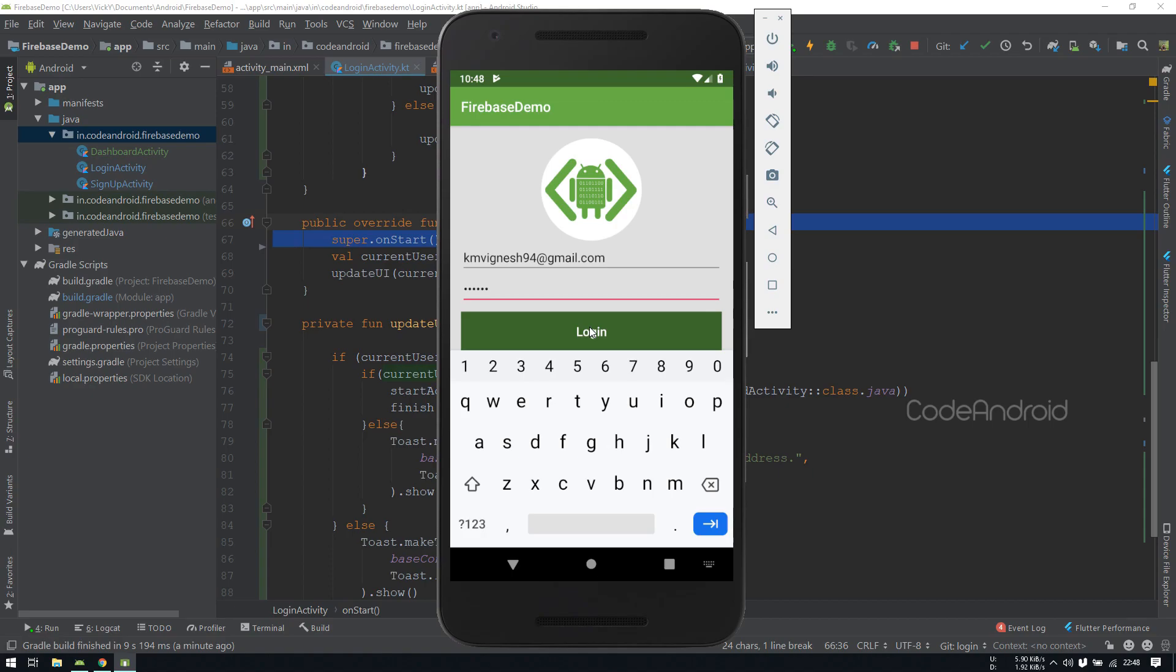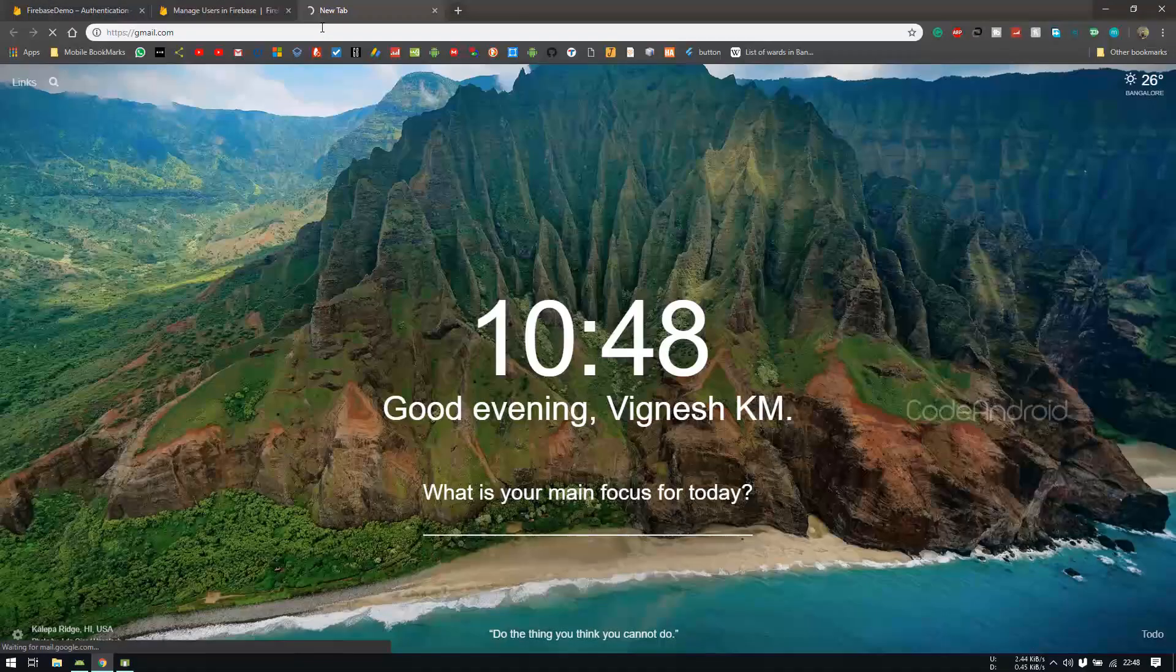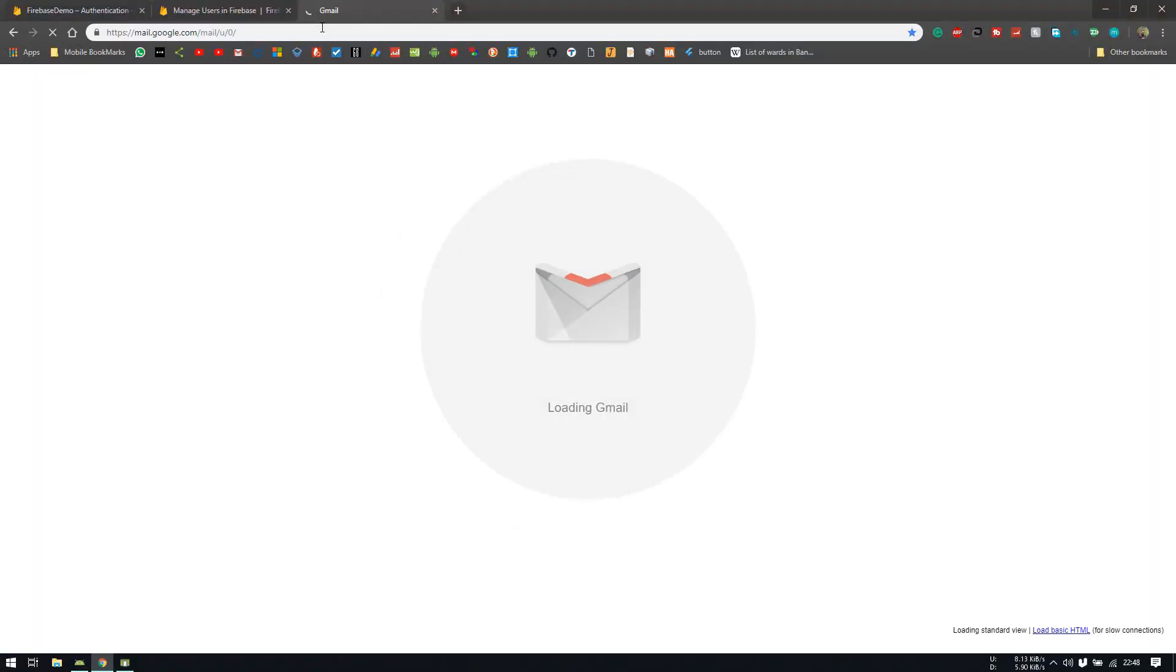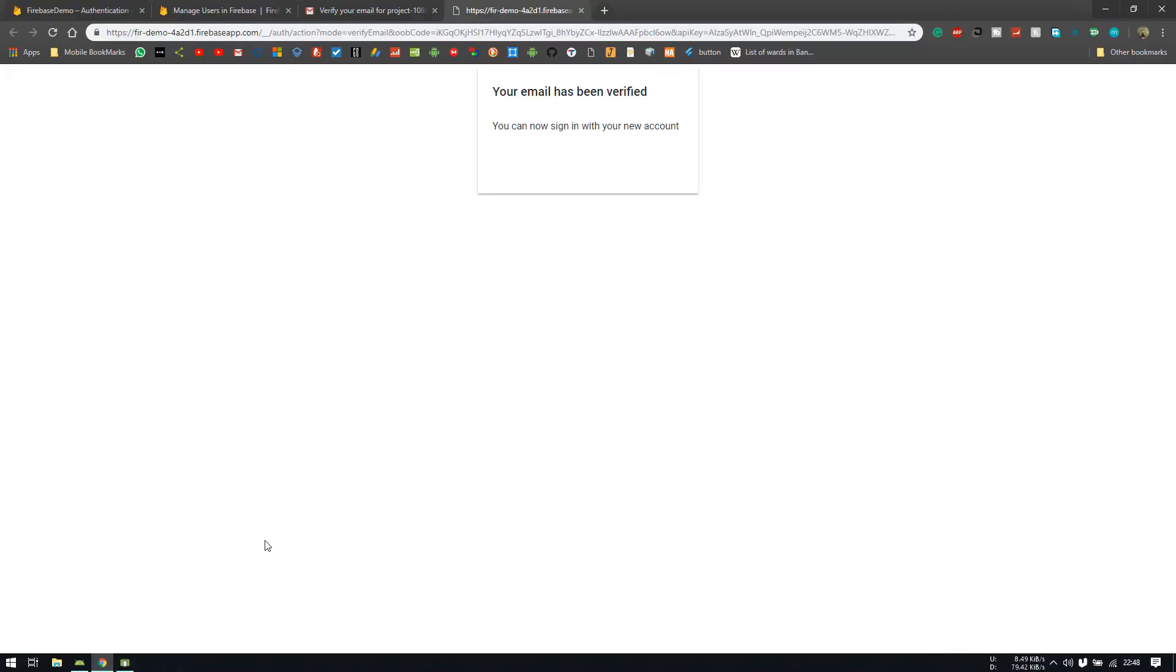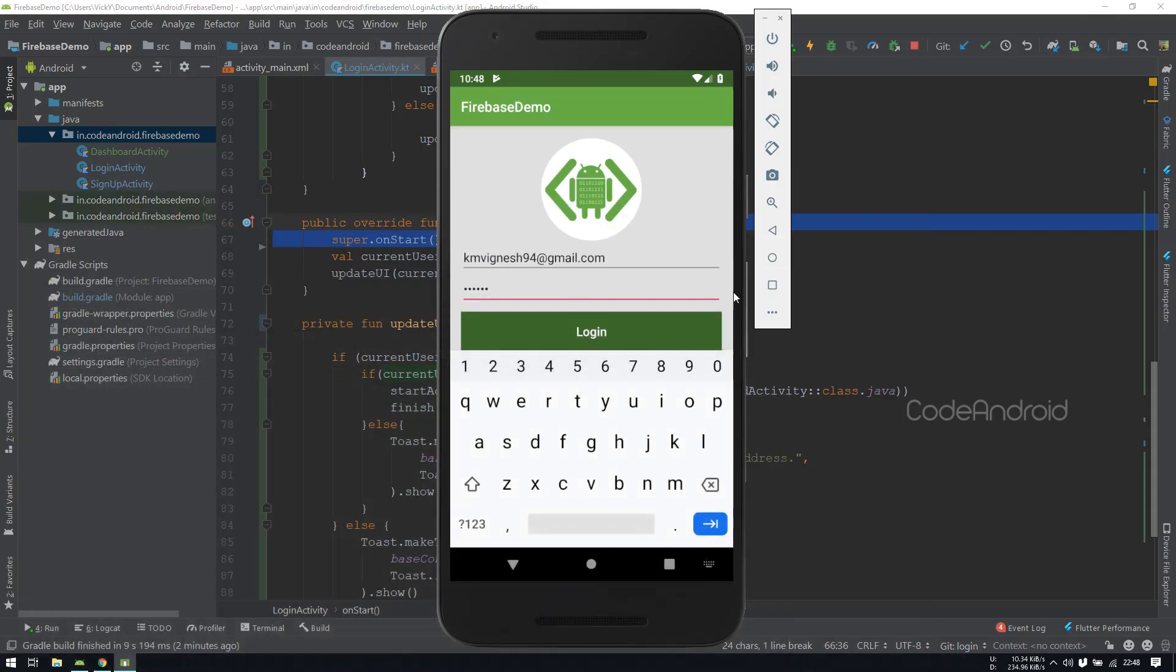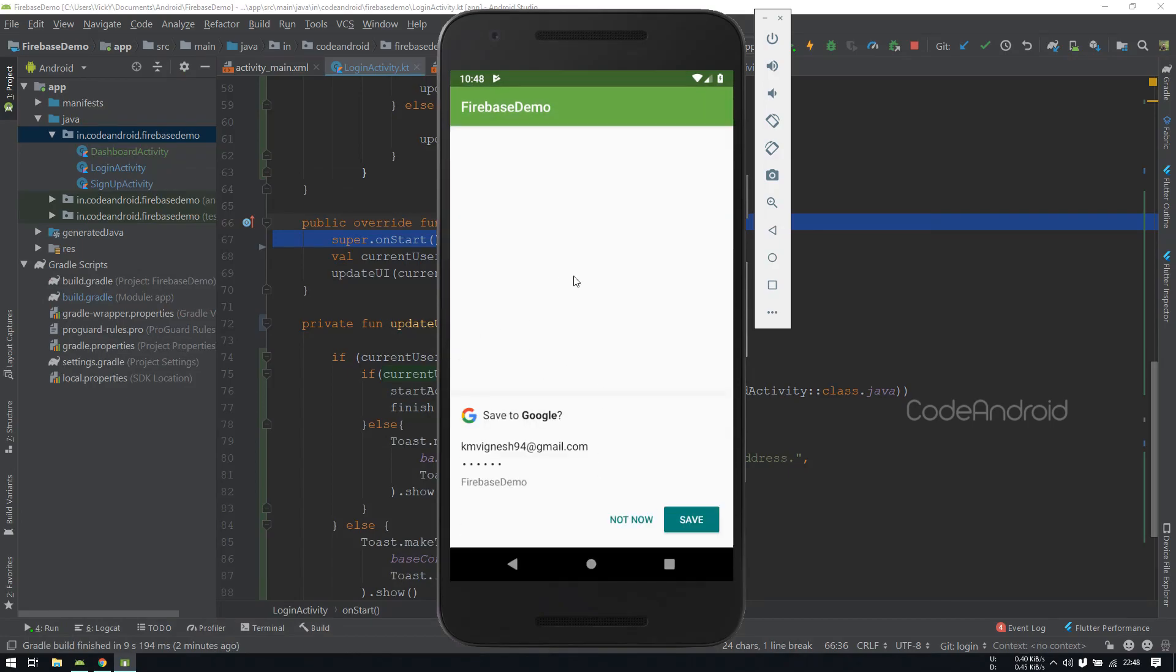Let's login with our credential. You can see we are getting the toast, please verify your email address. To verify the email address, I'm opening the mail. You can see we got the mail from firebase. Click on the link which you got to verify your email address. After verification, you can login with your account. You can see this time it allowed us to dashboardActivity.